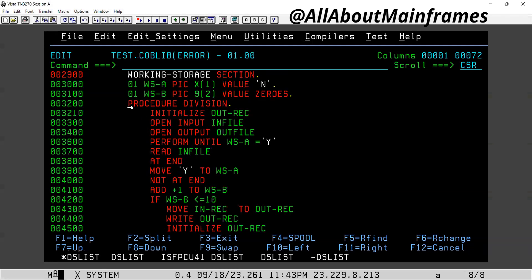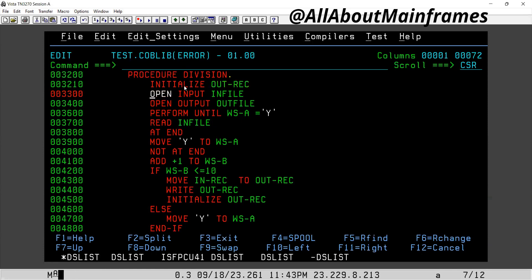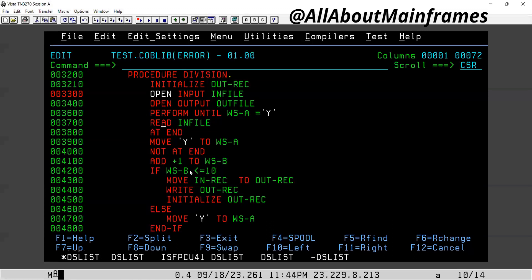Let us check in procedure division what I have done. Go to procedure division and check. What I have done is I made a mistake here — I'm directly initializing the output record, then I'm opening input and output, which is a big mistake. I cannot initialize or do anything — move any value, process, or do anything with the files unless and until I open the files. First you define the file in environment division, do the mapping in file section in data division, and in procedure division, first open the files: input in input mode, output in output mode. Then only we can initialize, read, perform, move, write.